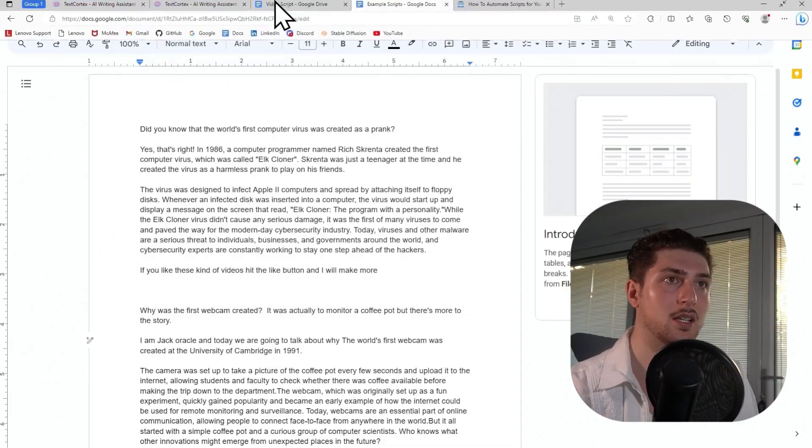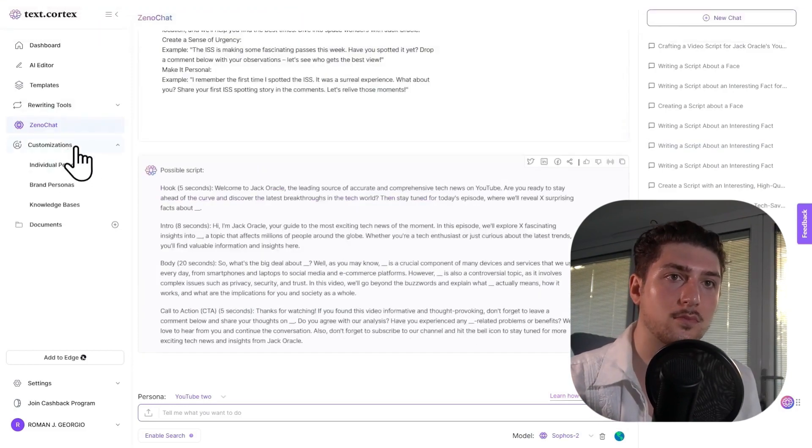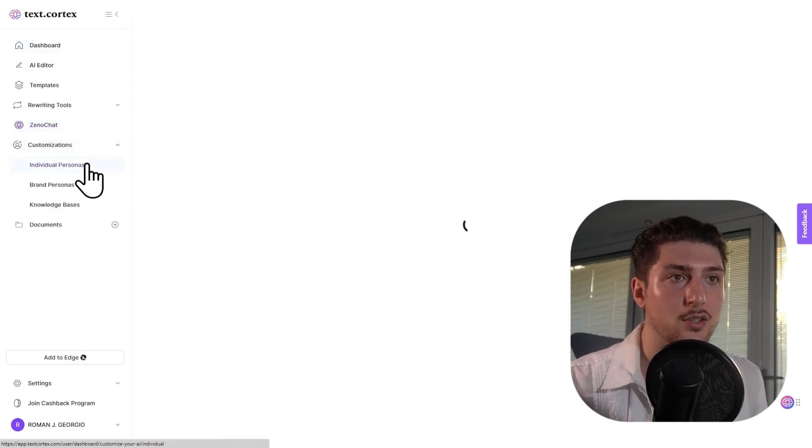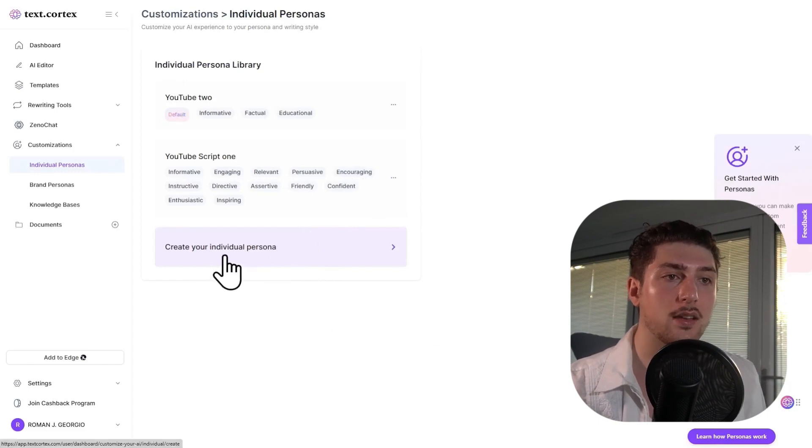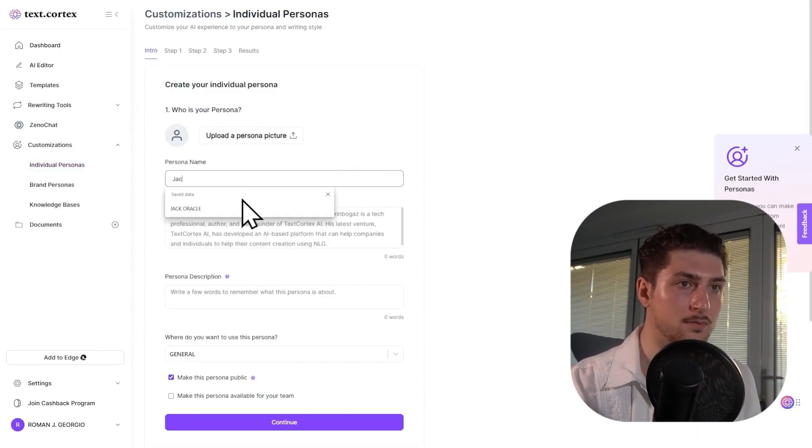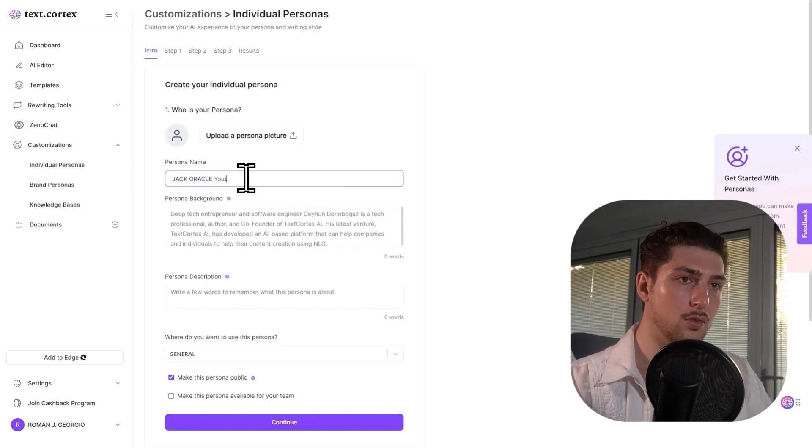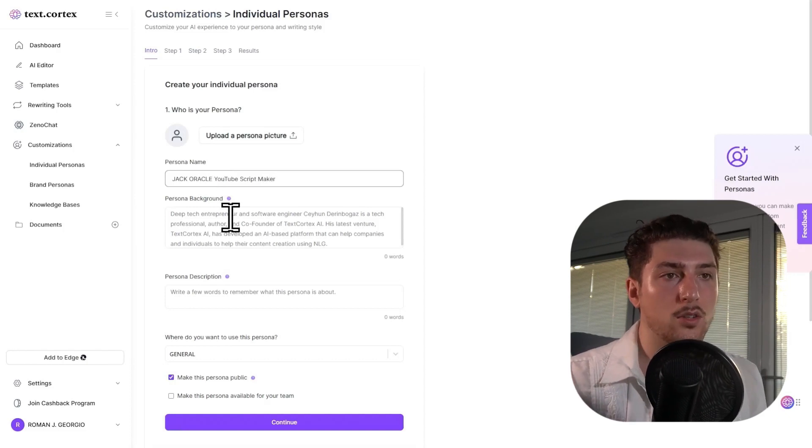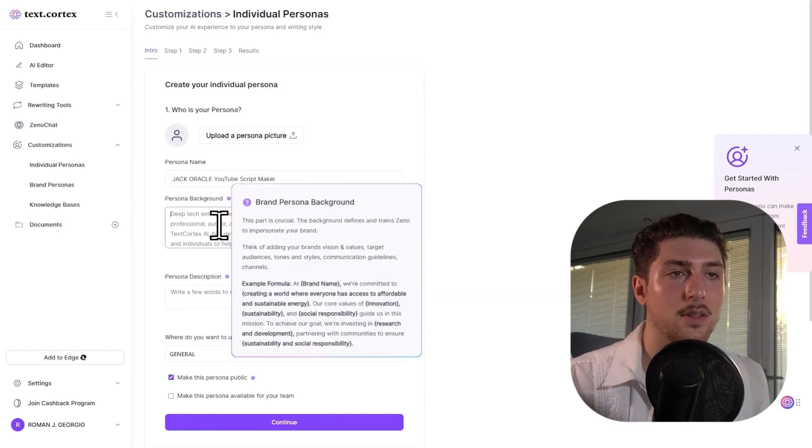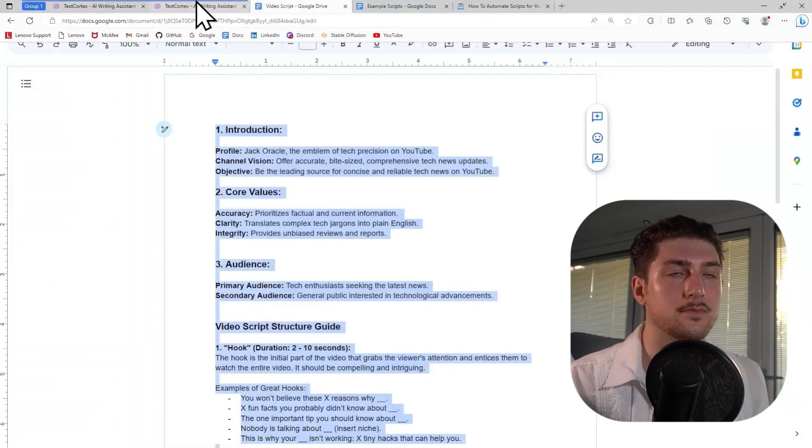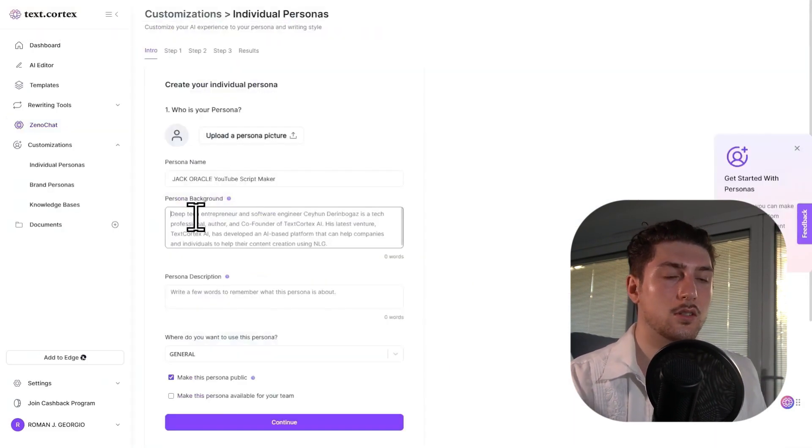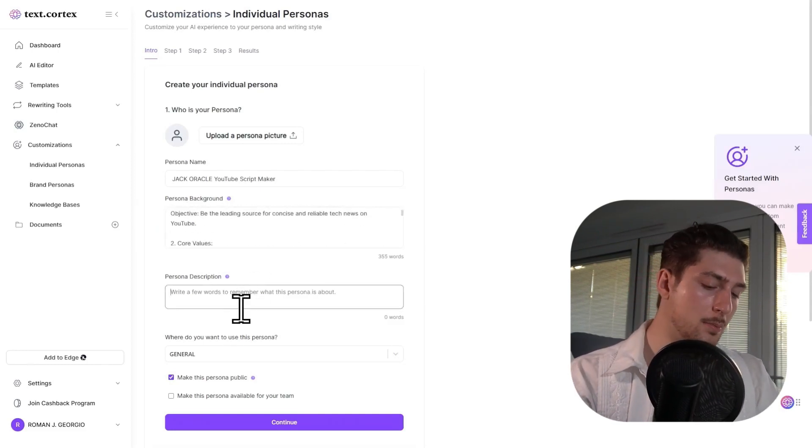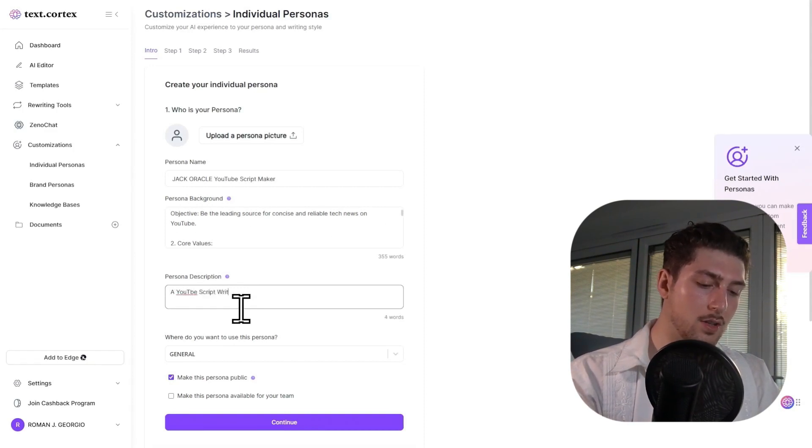So we're on stage two. So what I'm going to do is I'm going to go to customization, I'm going to go to TextCortex again, I'm going to customizations, I'm going to go to individual personas. As you can see I've tested out a bit, I'm going to create your individual persona. Okay, so this is going to be Jack Oracle, YouTube script maker. So what I'm actually going to do, so this is the persona background, this is where we're kind of teaching it. So what we're going to do is I'm going to go to the video script stuff we did here, copy and paste it. We go here, that's all there.